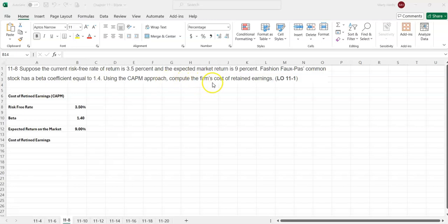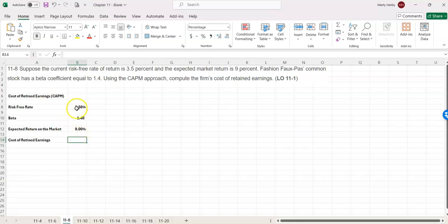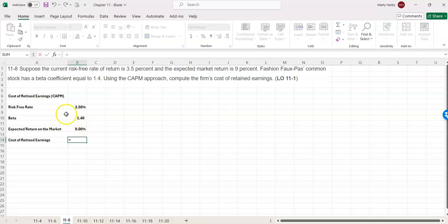Using the CAPM approach, compute the firm's cost of retained earnings. We have the risk-free rate at 3.5%, beta at 1.4, and expected return on market at 9%. So we're going to take the risk-free rate and add that to the beta multiplied by the expected return on the market minus the risk-free rate.